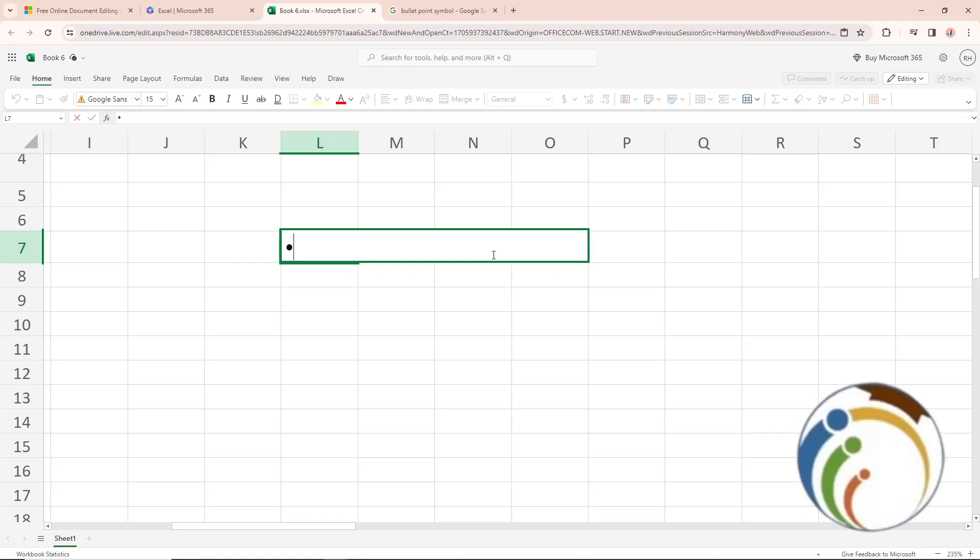You will automatically press Alt, Down, and Enter. That will give you a second one here and a third one here also.